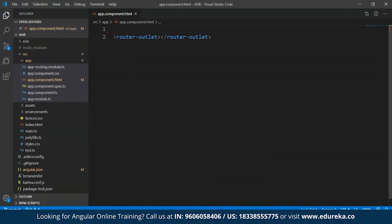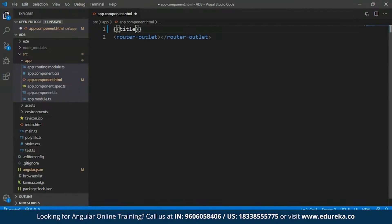Nothing is actually present now because I just cleared off all the HTML that was present to display the default page. Now what I'm going to do is type in two curly braces and within this I'll specify the title. Since I've already told you to make use of interpolation, you'll have to specify the template expression within two curly braces.